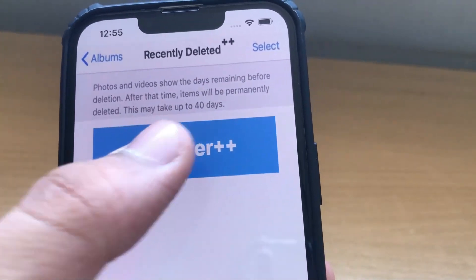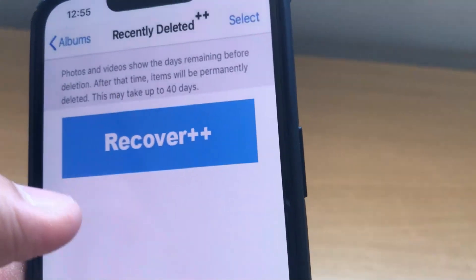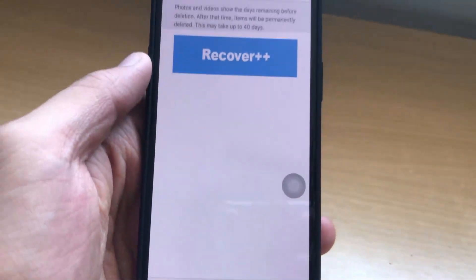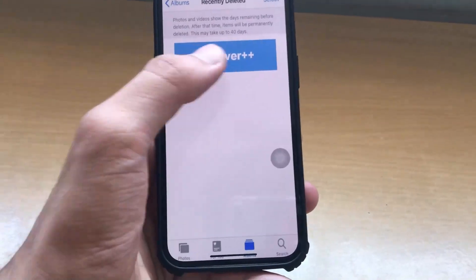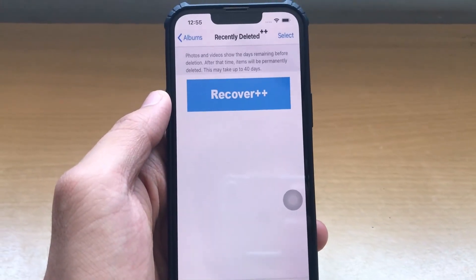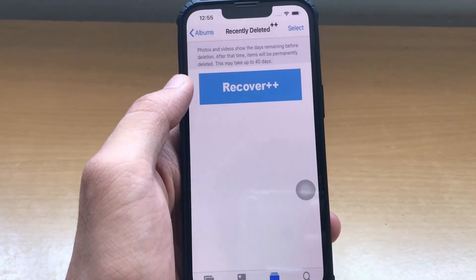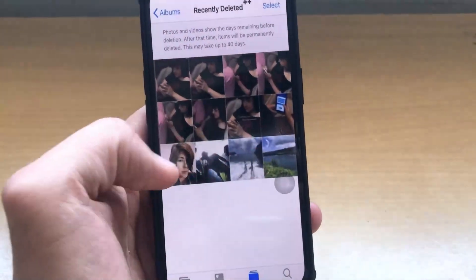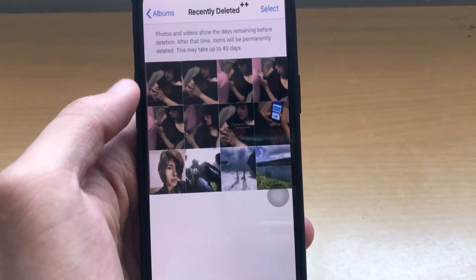When you click on the app, its interface is quite similar to the Photos one. But there's this one thing that they have given — this Recover++ option to recover your permanently deleted photos. And within just one click, you can recover your permanently deleted photos. As you can see, I have recovered all my photos in my gallery.